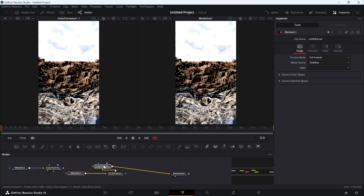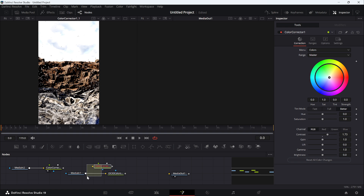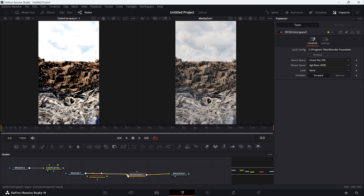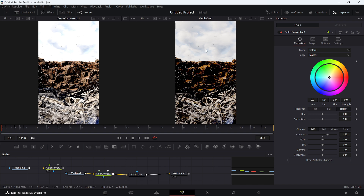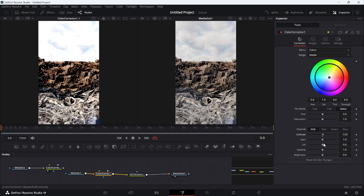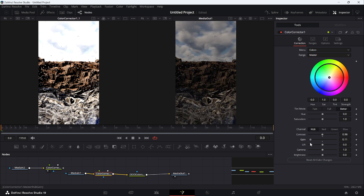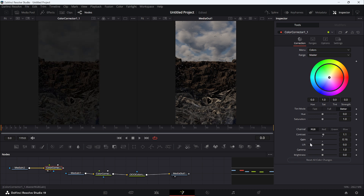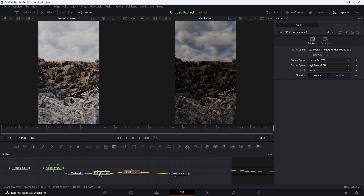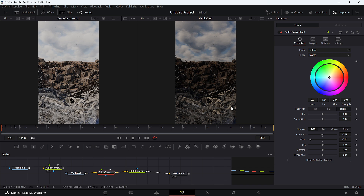To truly use the full dynamic range of the EXR, place your color corrector before the OCIO node — color correct first, then apply the color transformation. You can see the difference: reducing gain or contrast still retains dynamic range in the linear image, whereas doing so after the OCIO transform behaves just like editing a PNG. Color correct before the color transform to get the full benefit of EXR in DaVinci Resolve.